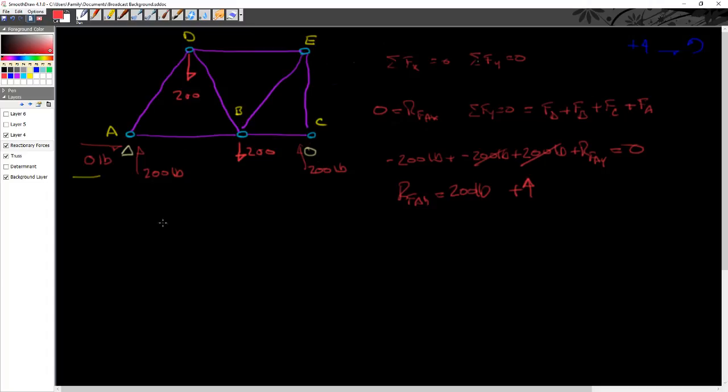We first zero the moment, and then we zero the sum of the forces. So now I've got my truss, and I'm going to calculate some angles here in the next video, but let's take a short break.